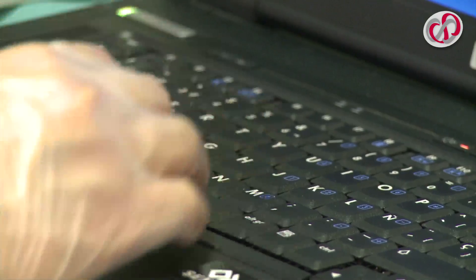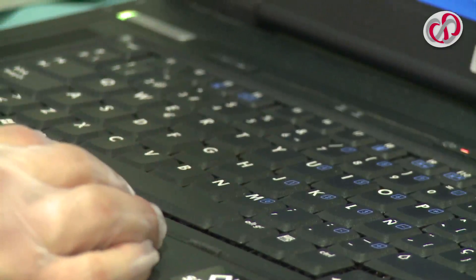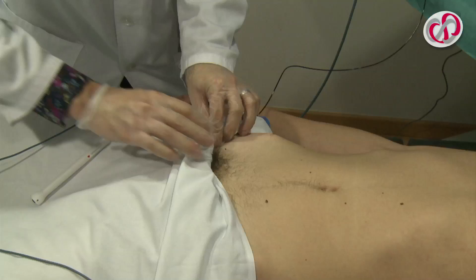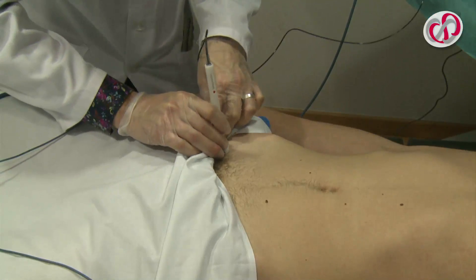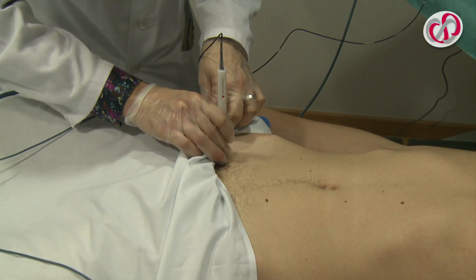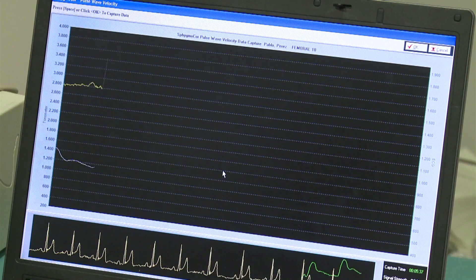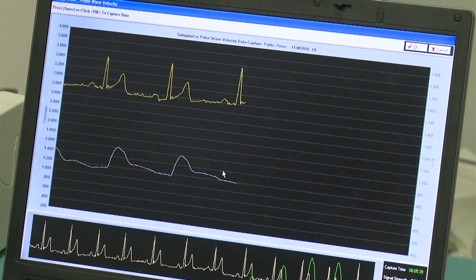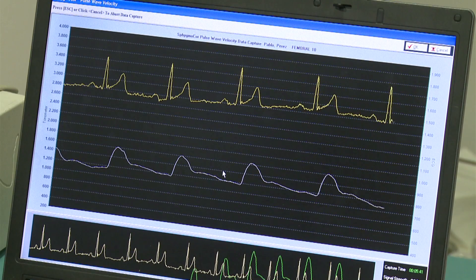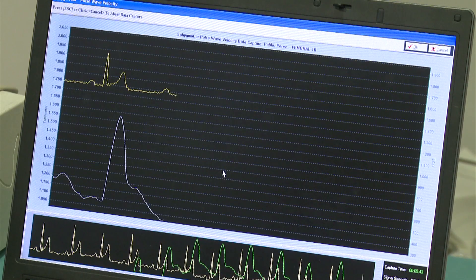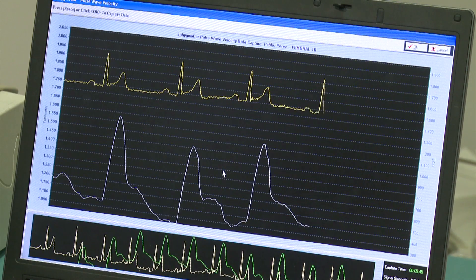To continue, we press the space button and ascertain that we are in the femoral area. Once confirmed, we apply the tonometer over the femoral artery. Once again, a strong, stable and reproducible wave must be obtained that we can register for some 10 to 30 seconds.